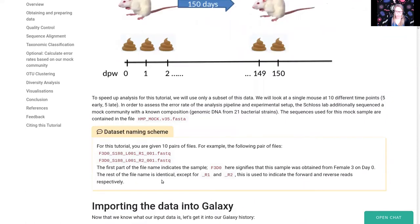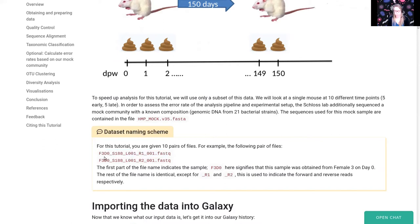A quick note about the dataset naming scheme: sample names start with something like F3D0, which means female mouse number three on day zero. Since we're doing paired-end sequencing, every sample consists of two FASTQ files, identical in name except for R1 for the forward reads and R2 for the reverse reads.